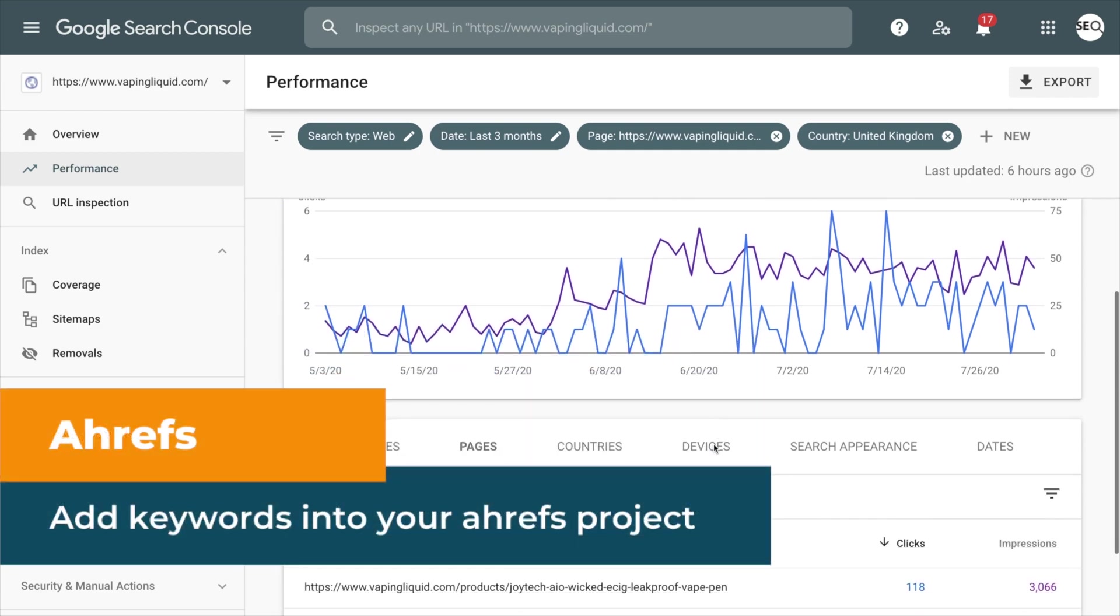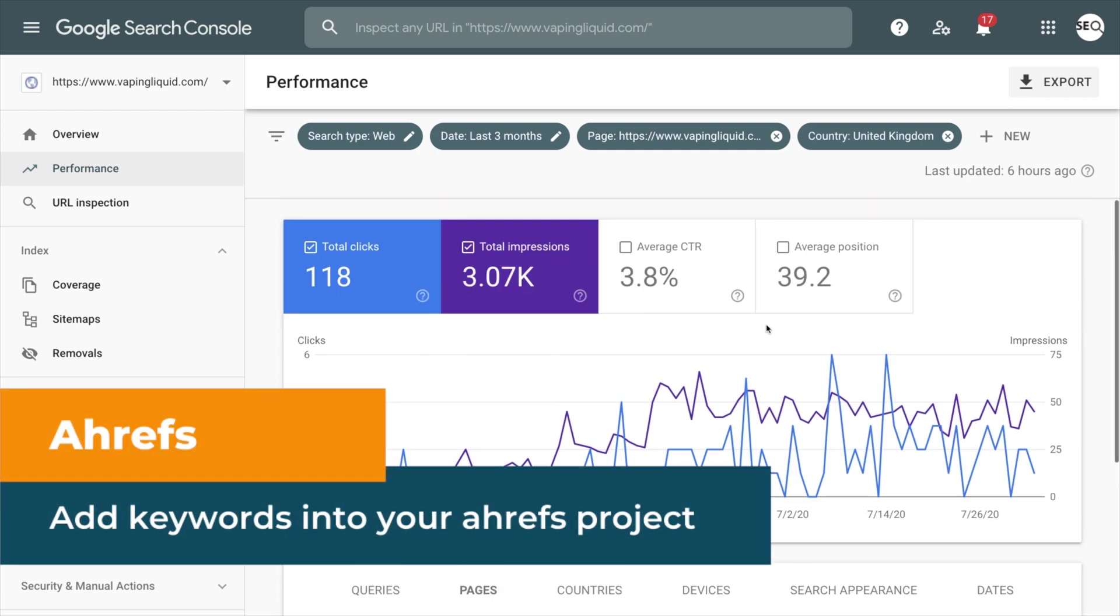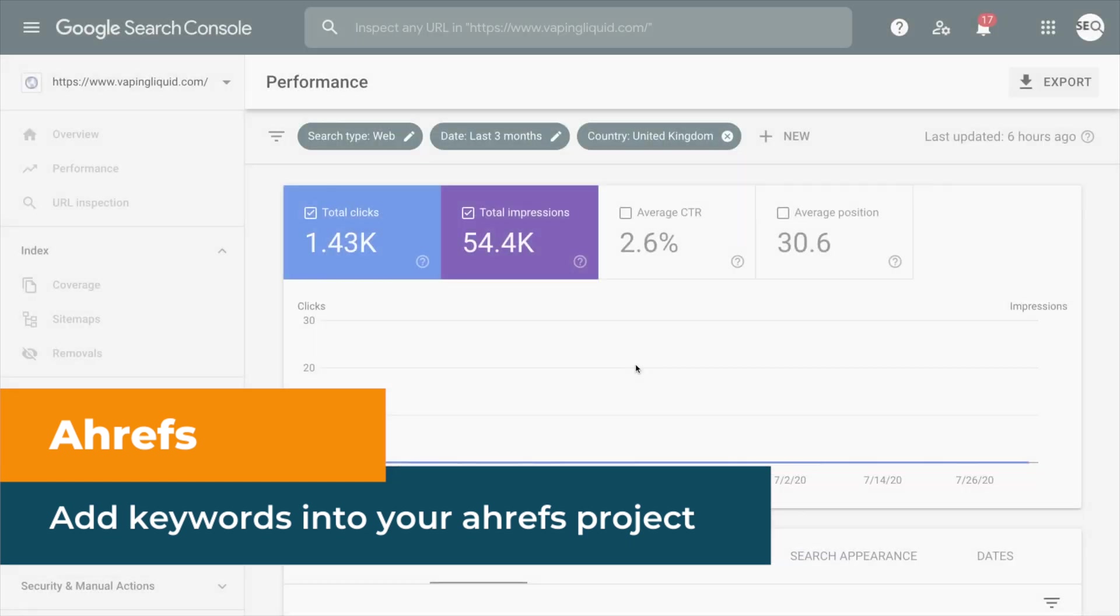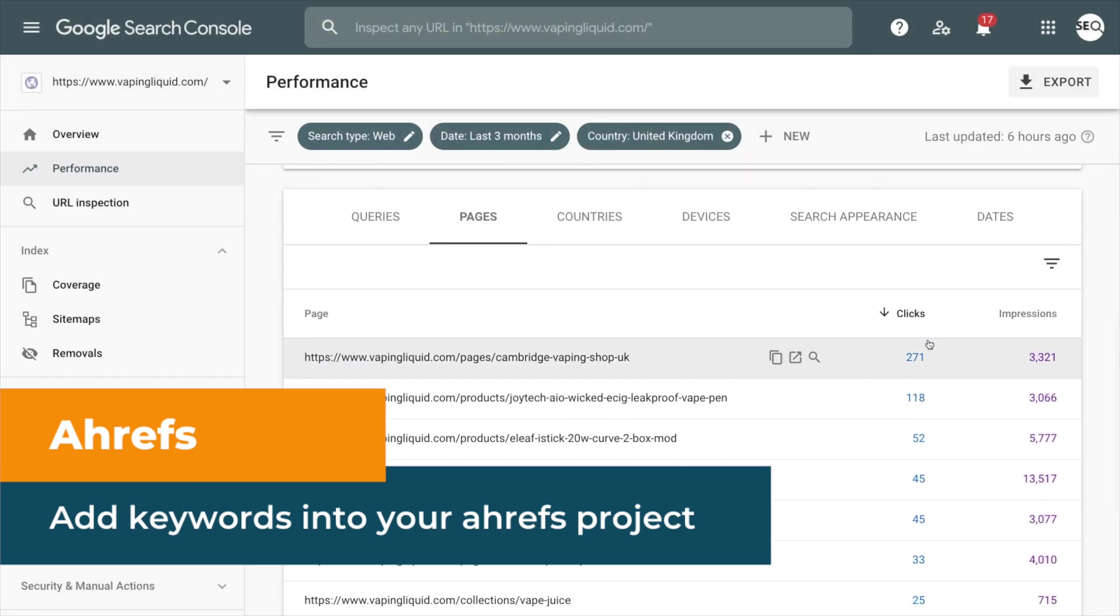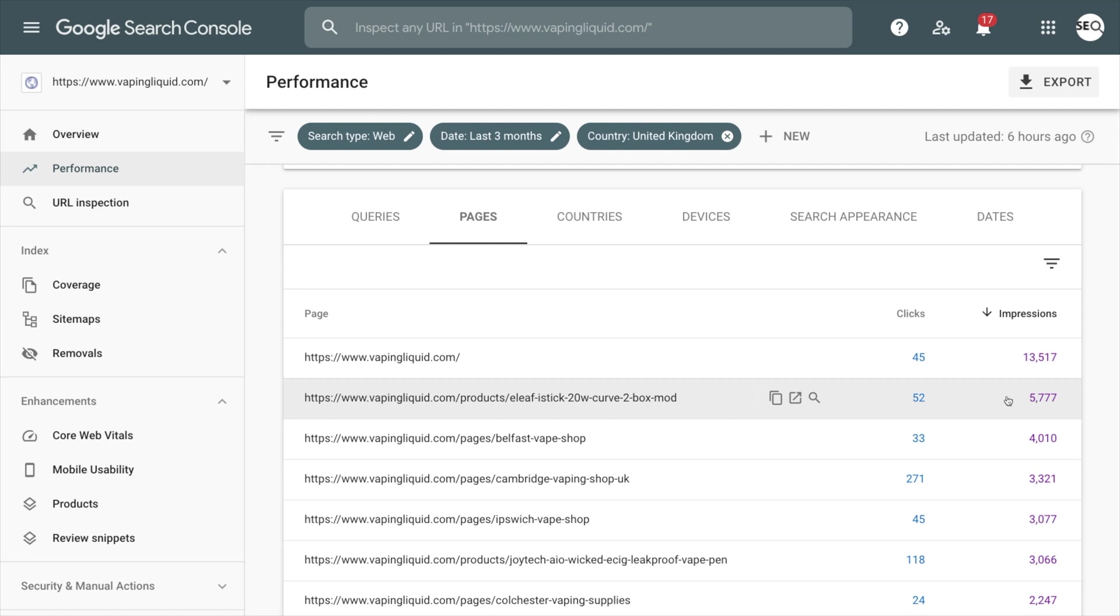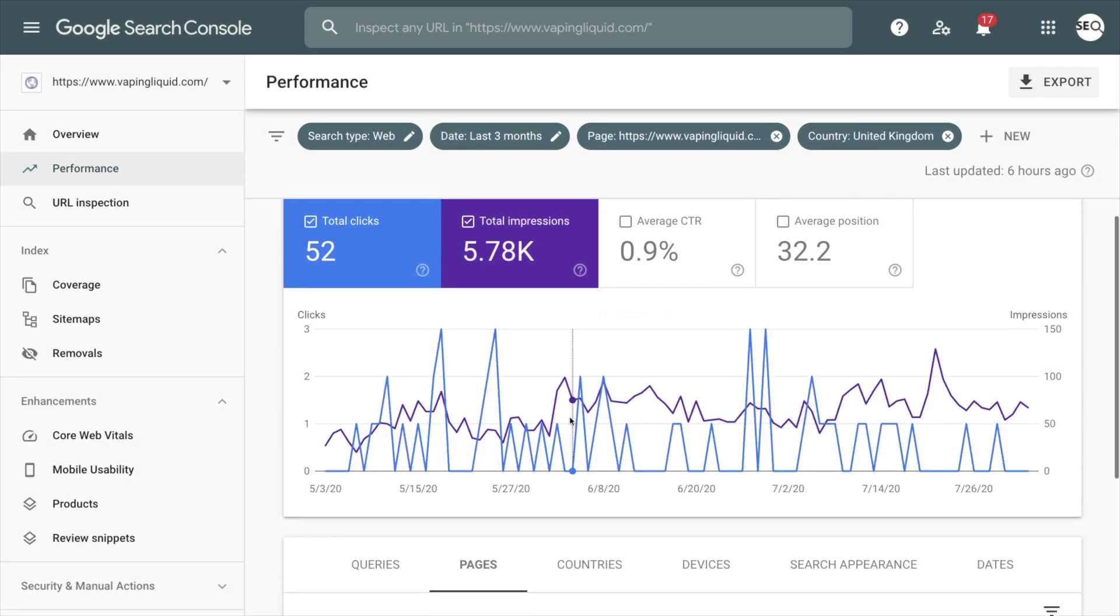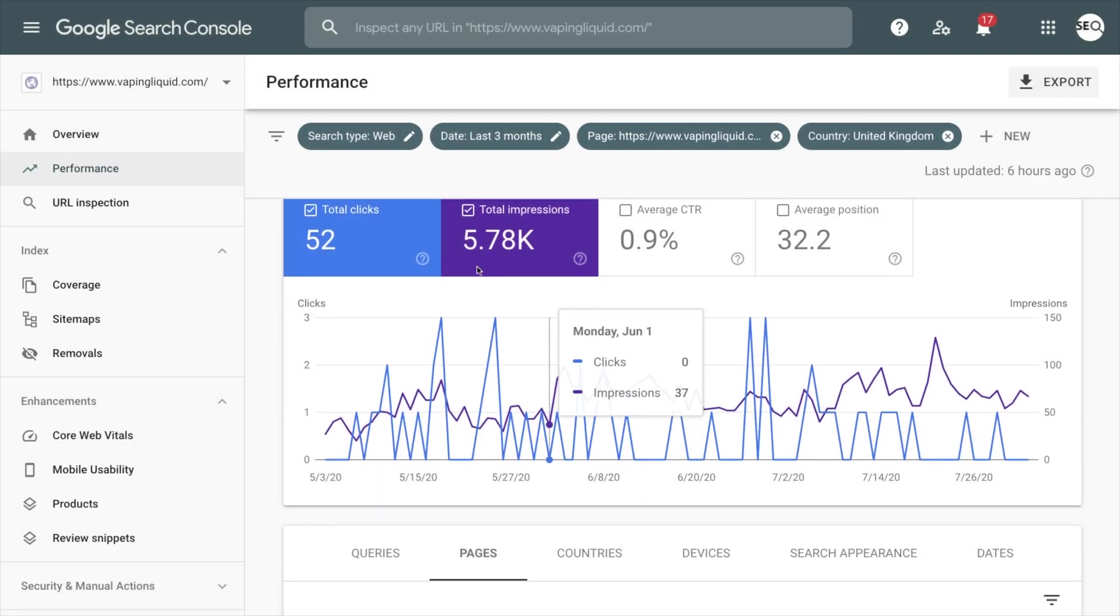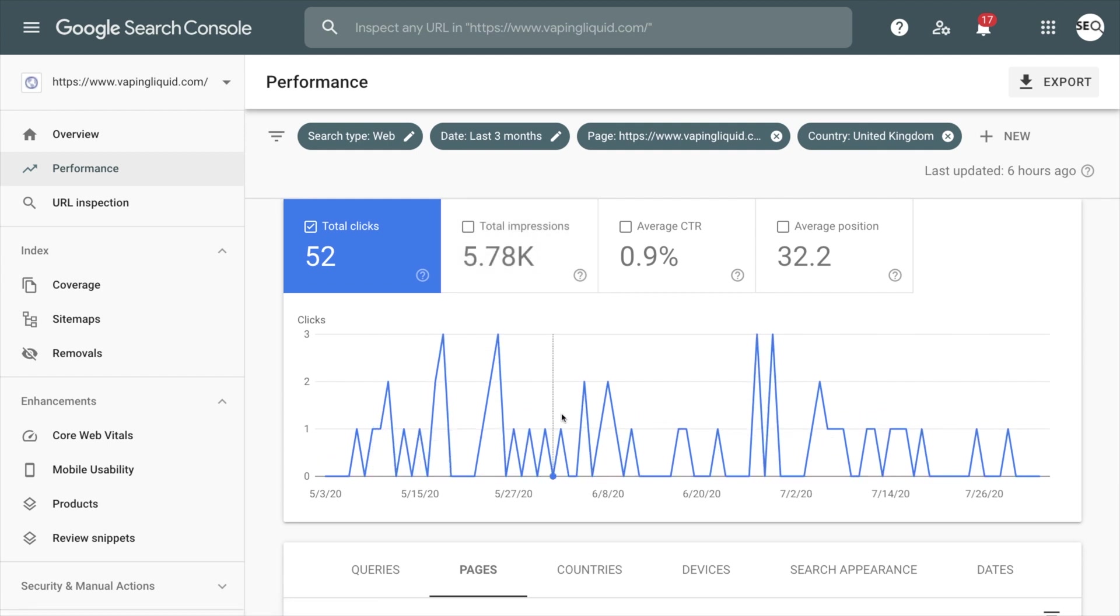So I got my number one product by product clicks from Google. Now I'm going to want to look at the next opportunity. I'm looking at my best product by impressions, meaning it's coming up for a lot of keywords, but it isn't getting nearly as many clicks.